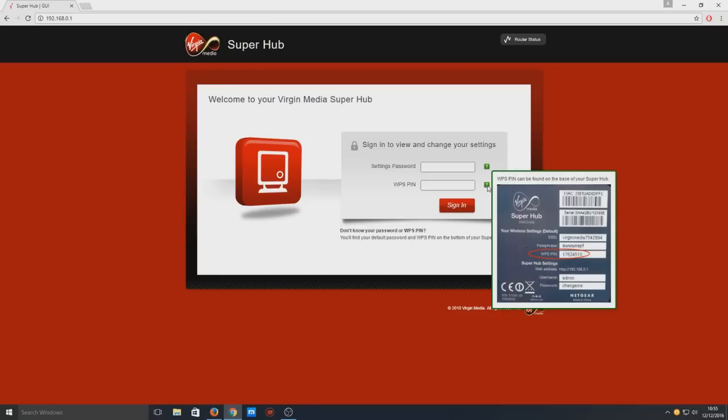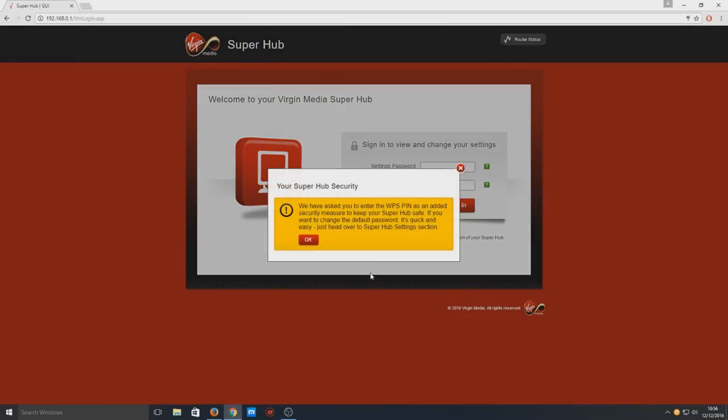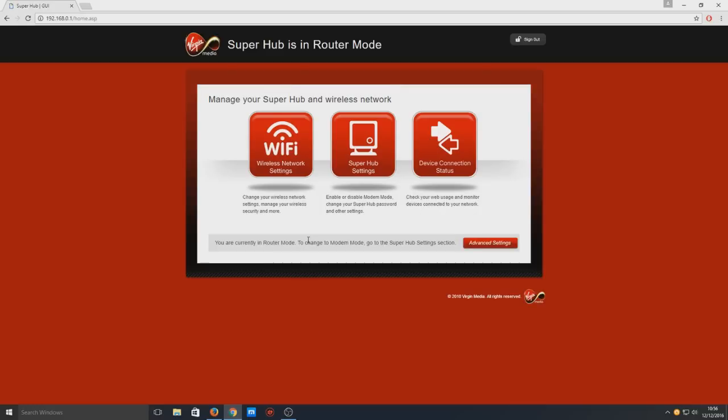I'm going to go ahead and enter that in now. Once you've entered your credentials and pressed Enter, you'll see a message. You need to press OK.